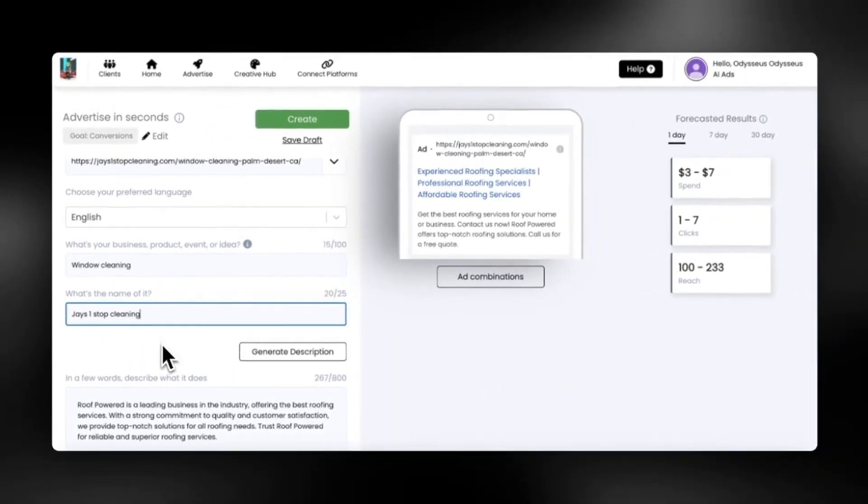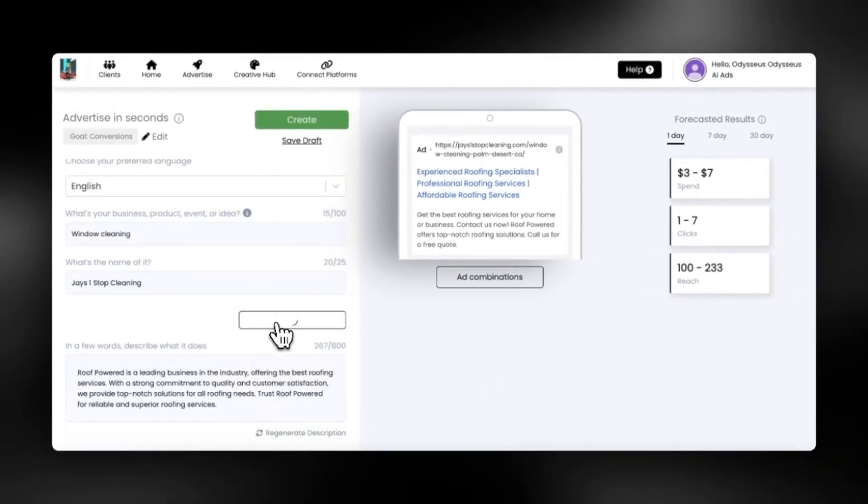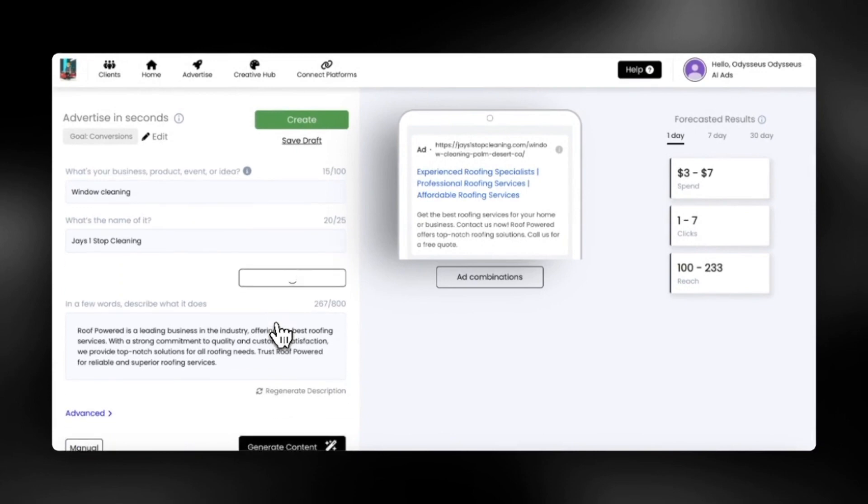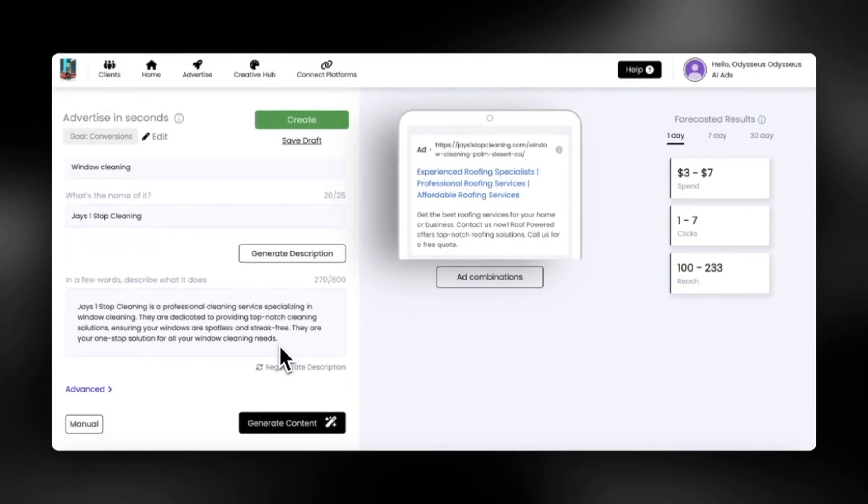Next, just tap generate description to finish out the rest of your templated AI prompt and tap generate content.